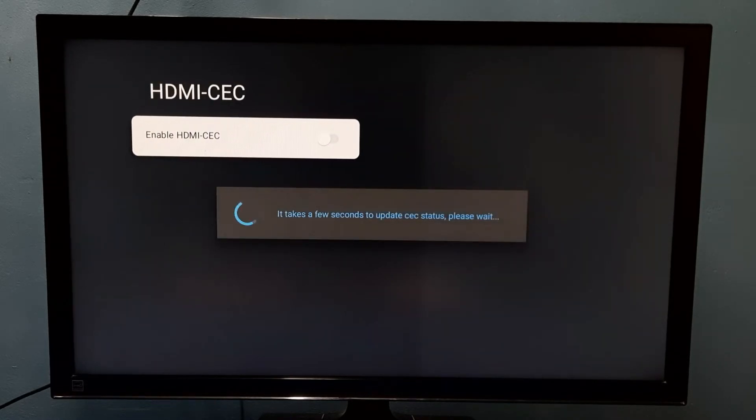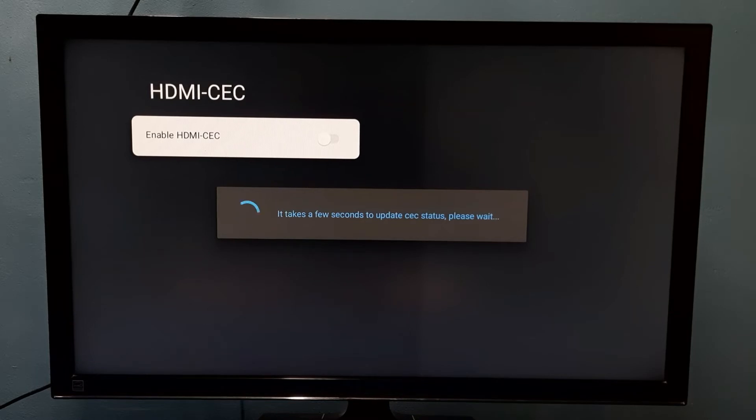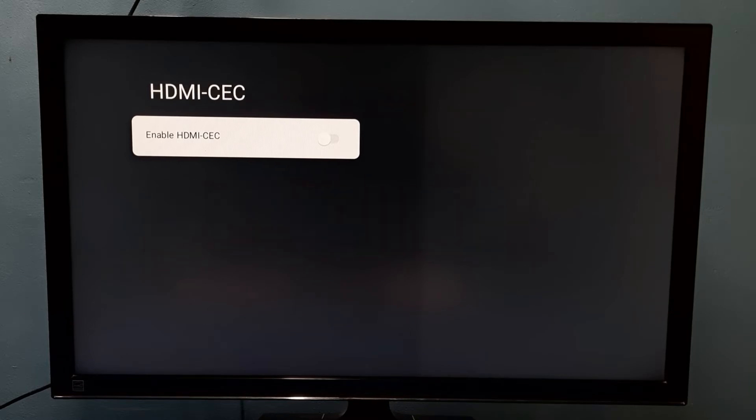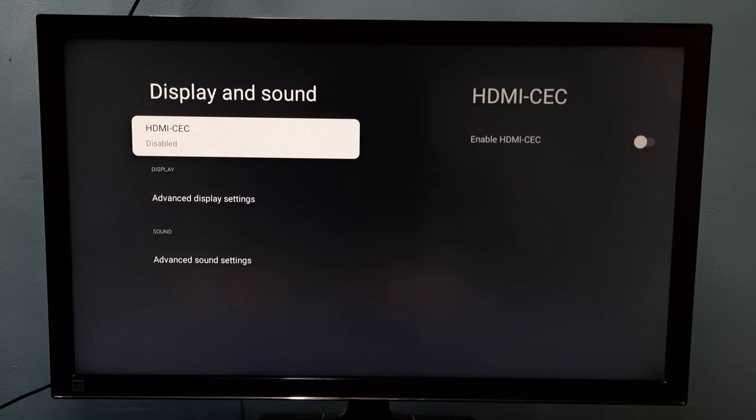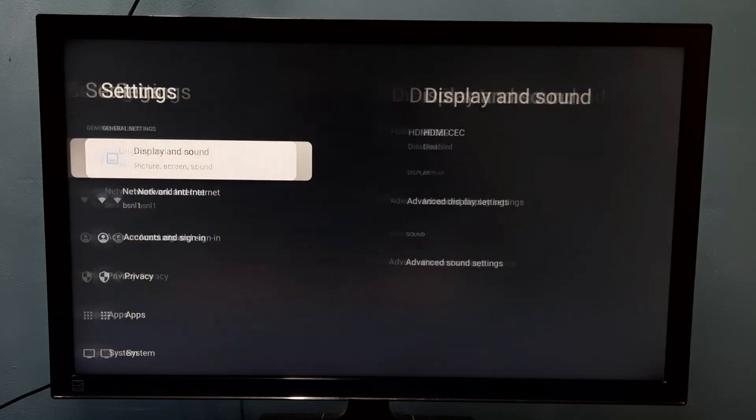Now I am disabling HDMI-CEC. Okay, done. I have disabled HDMI-CEC.